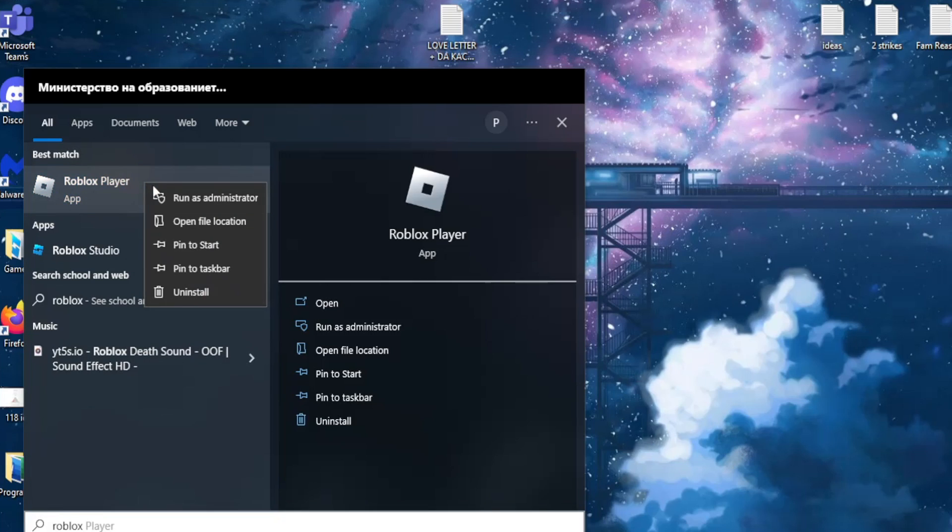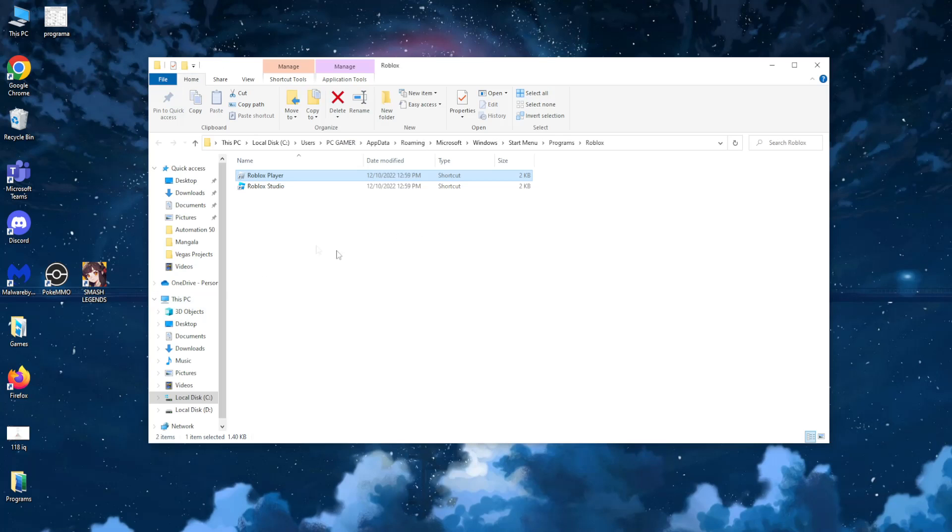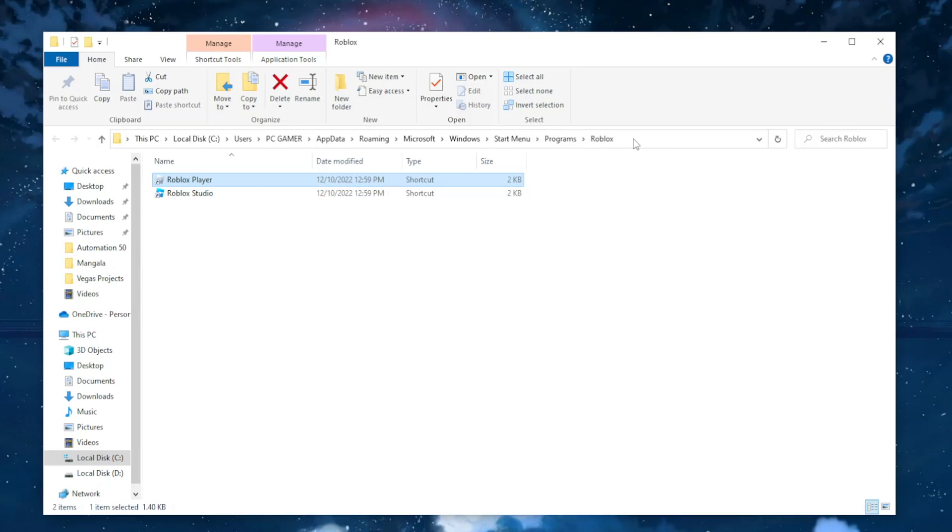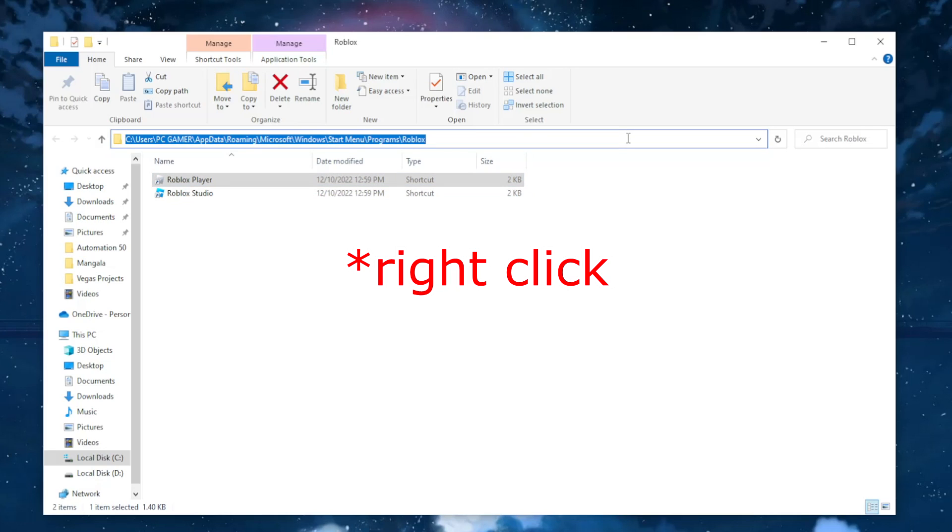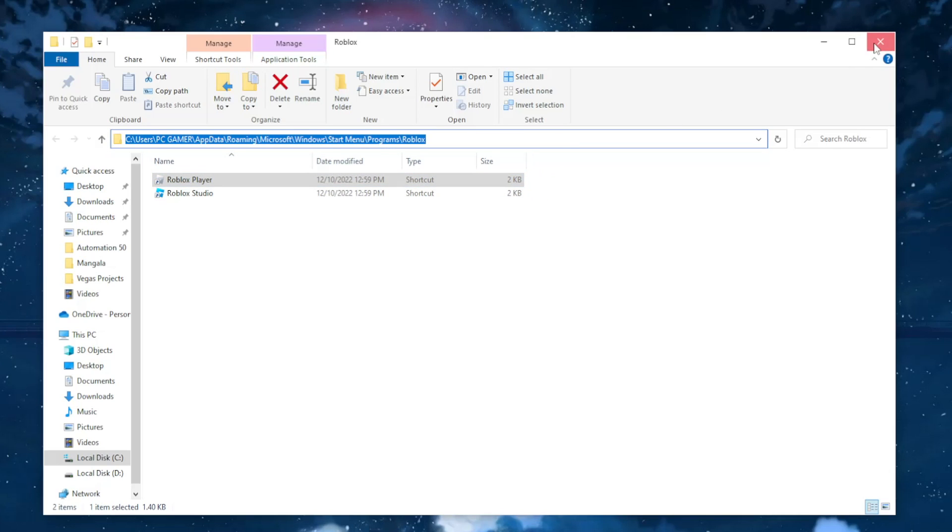Right click on it and then select open file location. Now we're doing this because we need to locate this location and copy it. So in this bar right here, left click and just copy this. Okay, so now that we have the location copied, we can exit out of this.